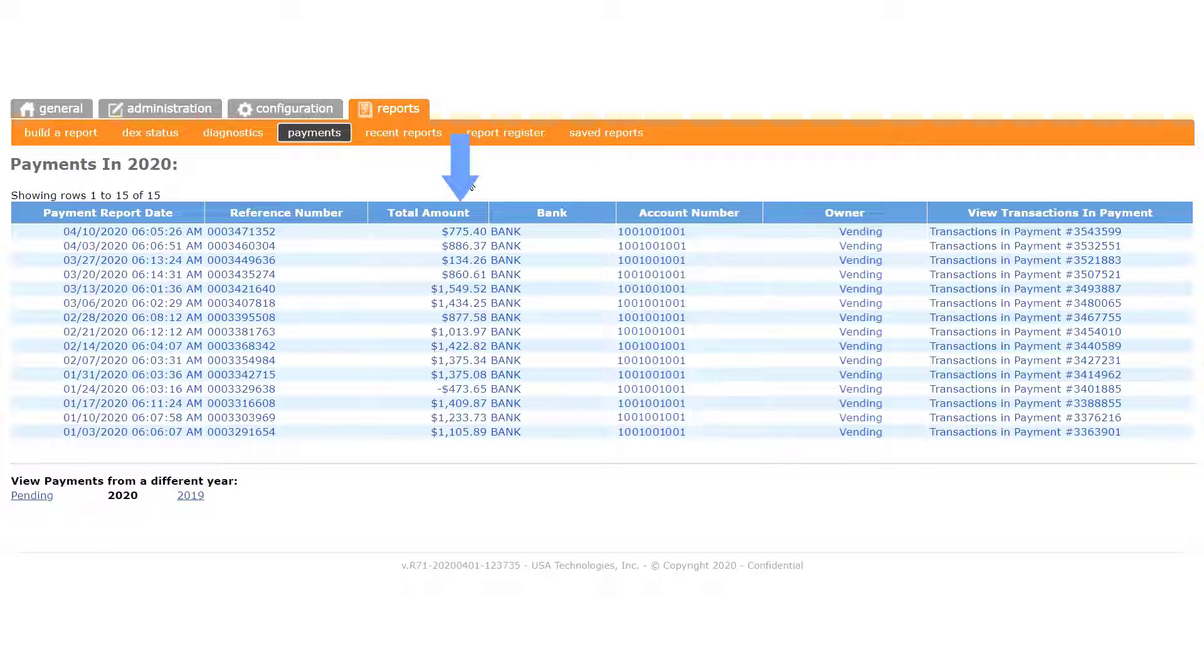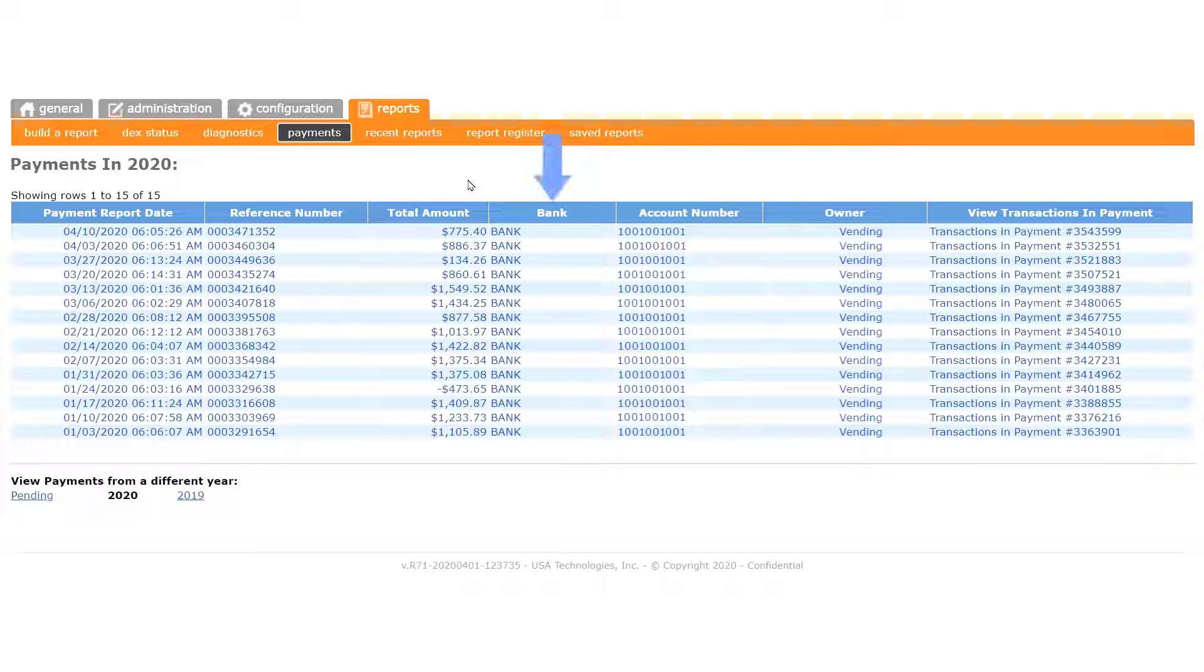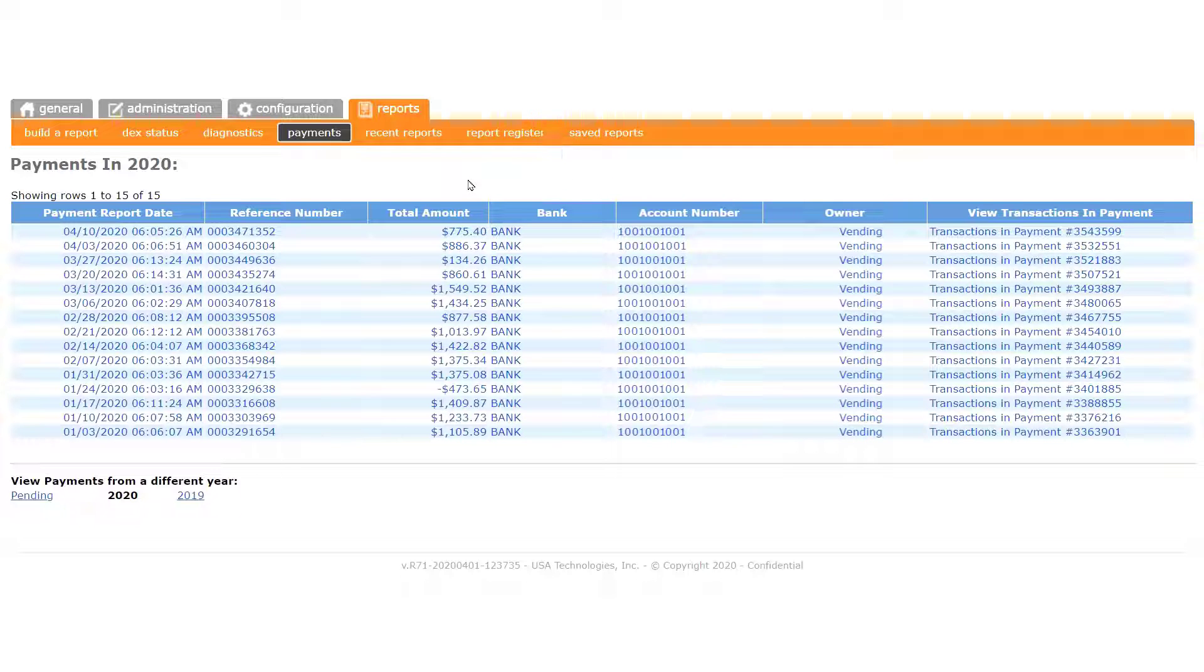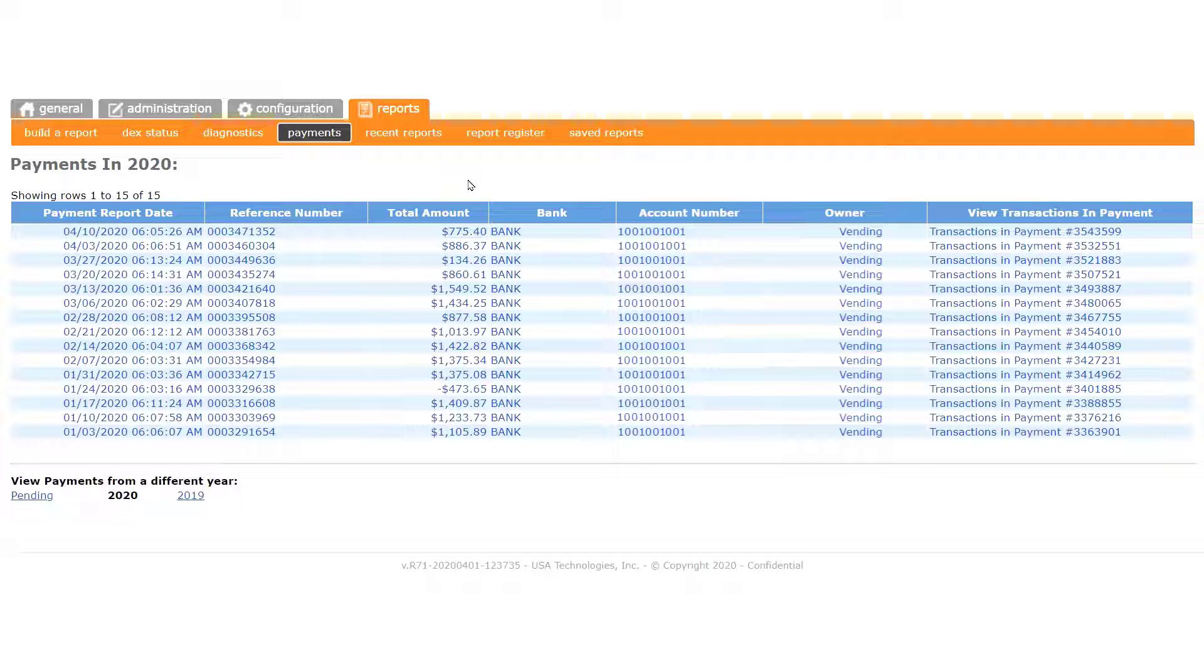The total amount column lists the dollar value of the deposit sent to your bank for each pay period. This column shows the name of the bank to which the funds are being sent. If you have more than one account set up in C-Live, you will see the name of each bank to which revenue was sent generated by the machines assigned to them.